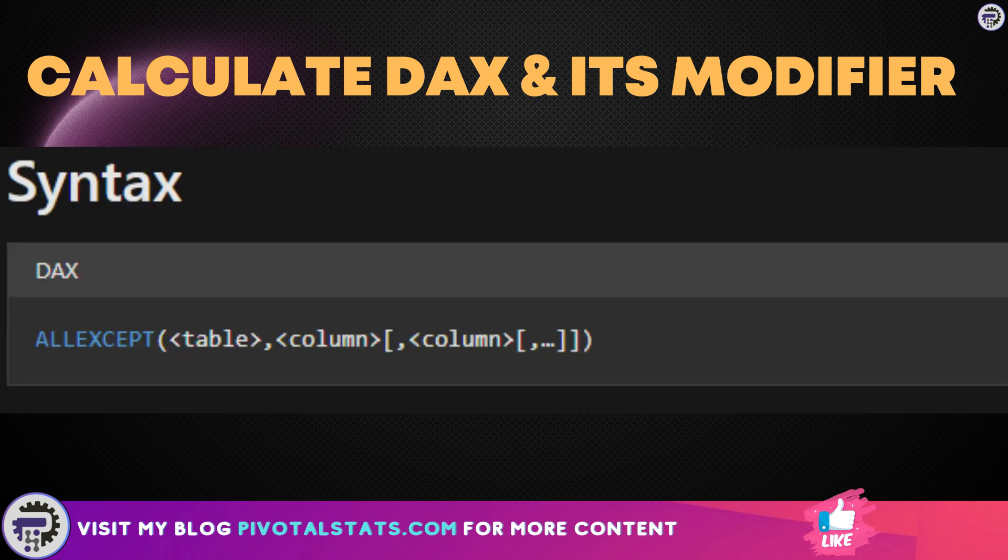The syntax for ALL EXCEPT is pretty simple: equal to ALL EXCEPT, first parameter would be TABLE and the second parameter would be COLUMNS, and again we can add multiple columns to it.